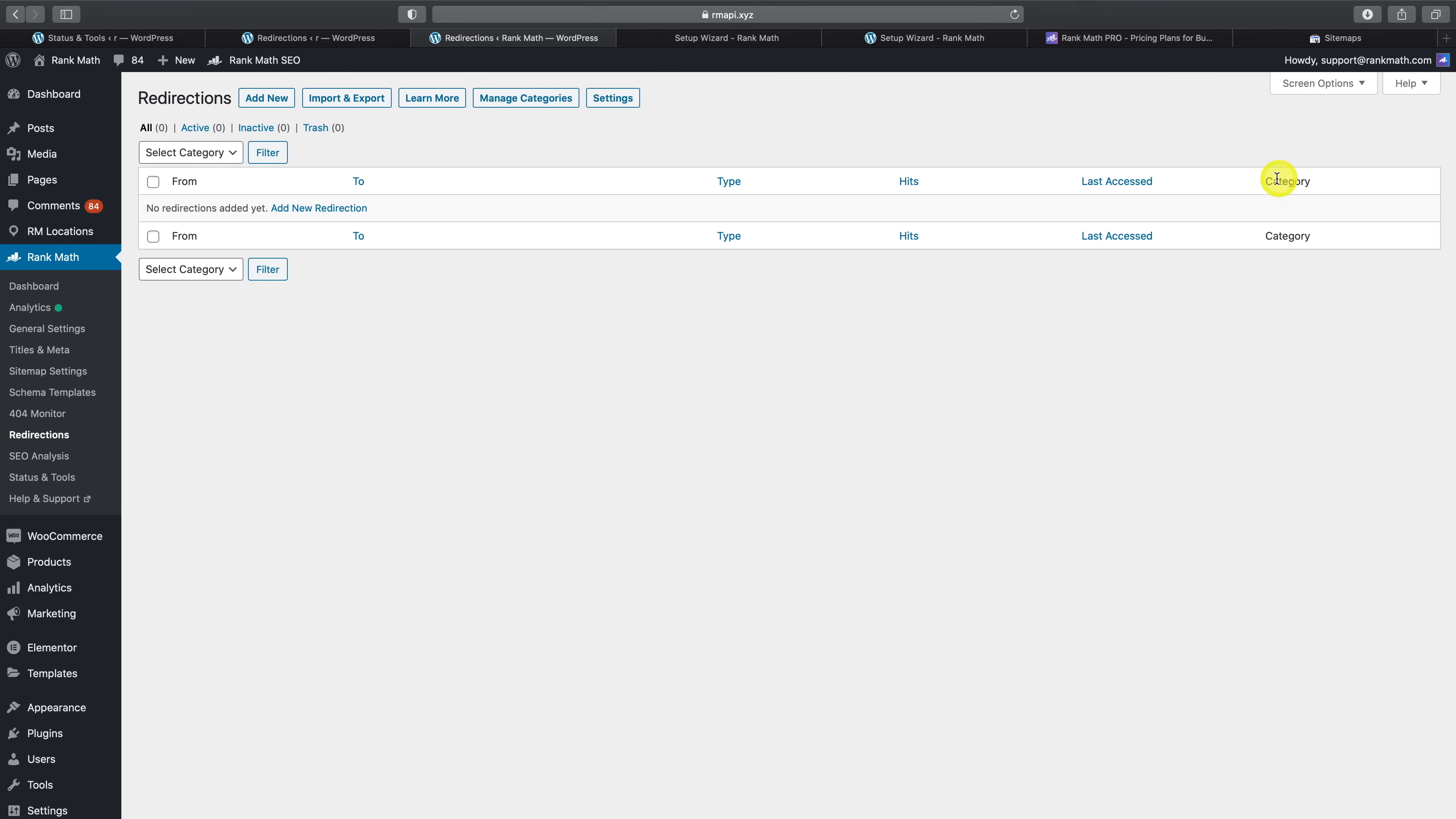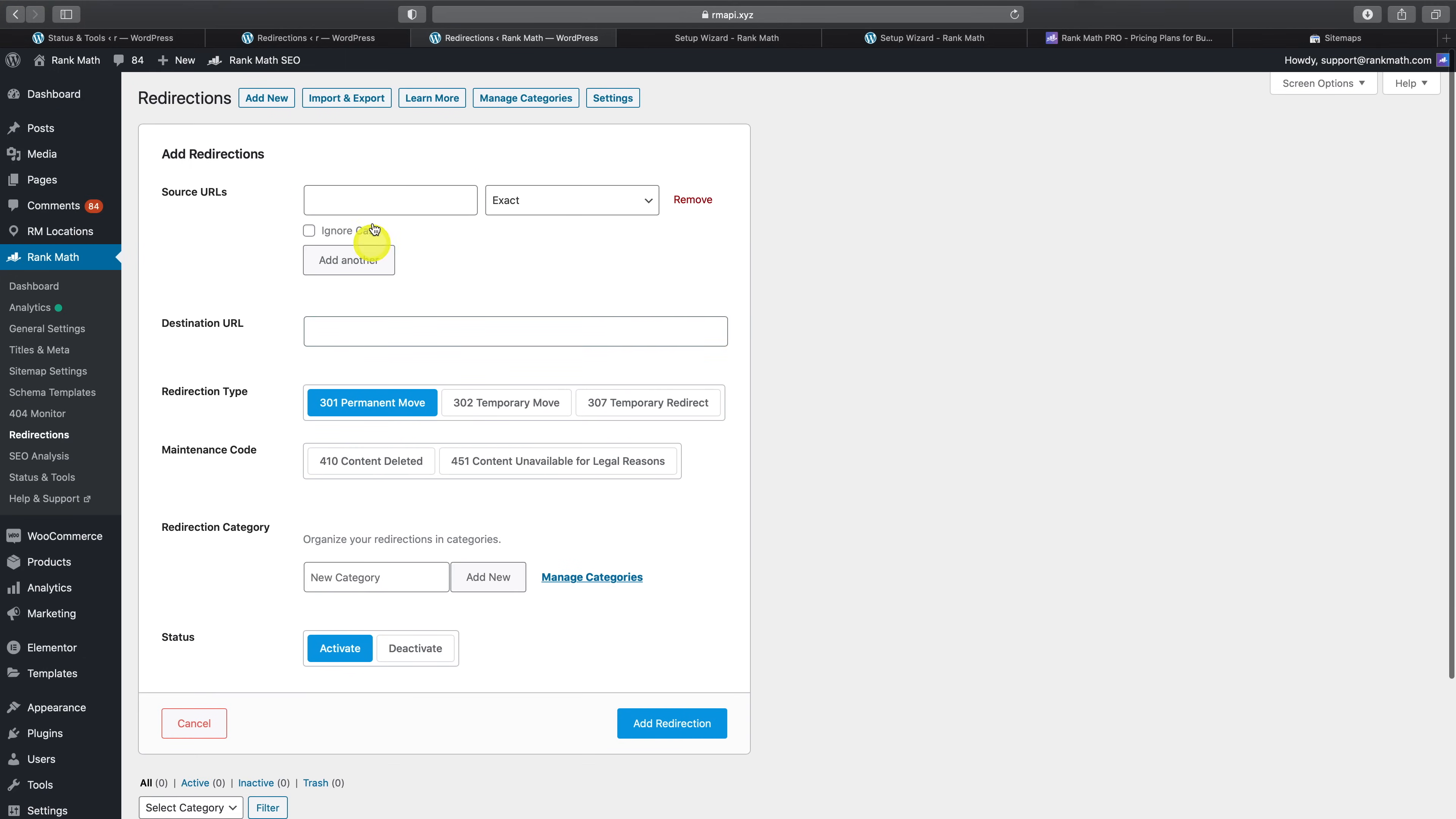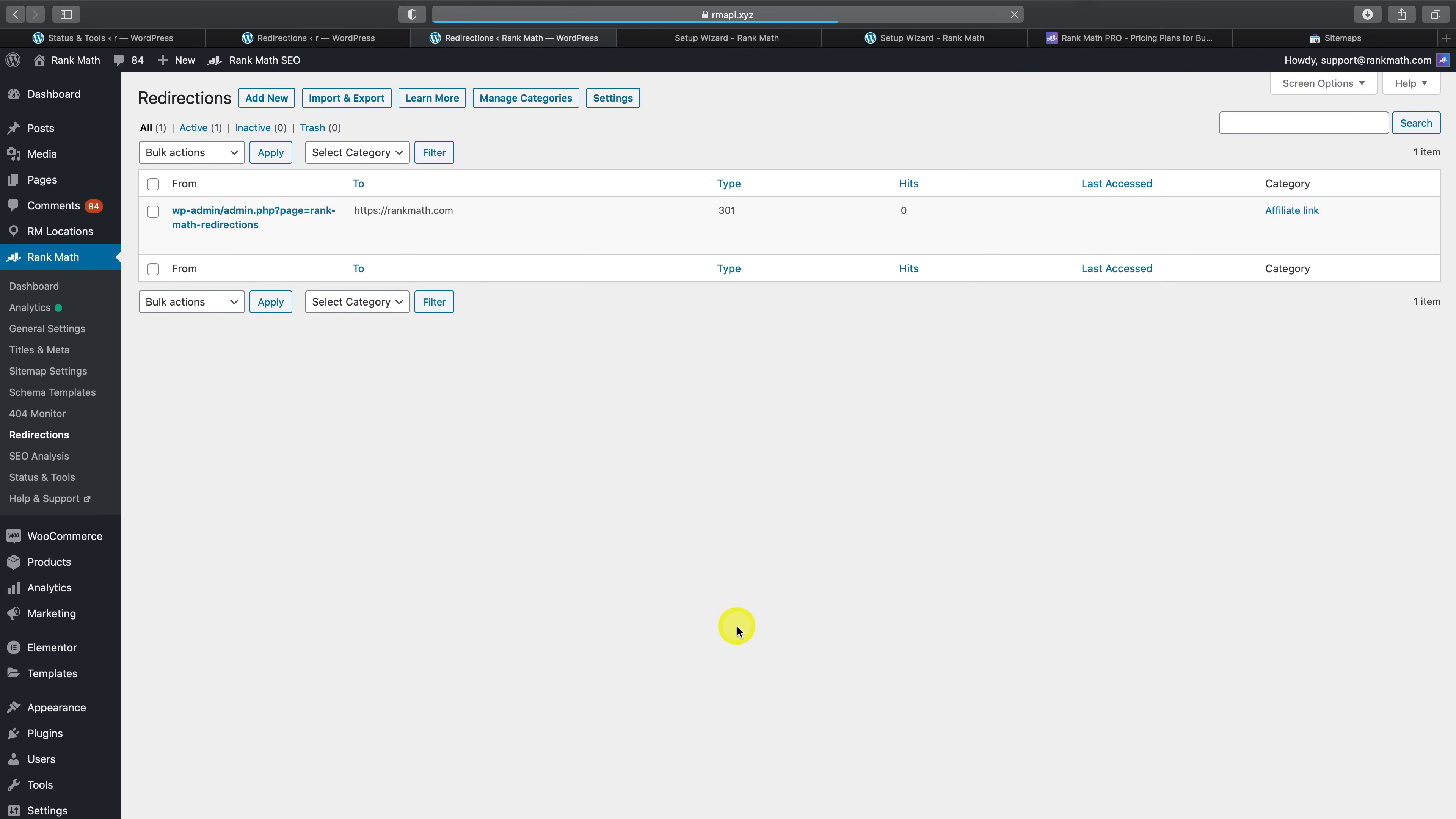Similarly, with the redirections module in Rank Math Pro, you can now categorize your redirections. This makes organizing and finding your redirections as well as groups of redirections when you have a large number of redirects easier than ever before. To see this in action, let me quickly create a redirect with any random URL and then redirect this to rankmath.com. When creating this redirect, I'll select the affiliate category here. As a result, this would now mean that I can sort and filter through a long list of redirects super quickly because the subgroups or categories that I've created will have a fraction of the redirects that my overall site would.